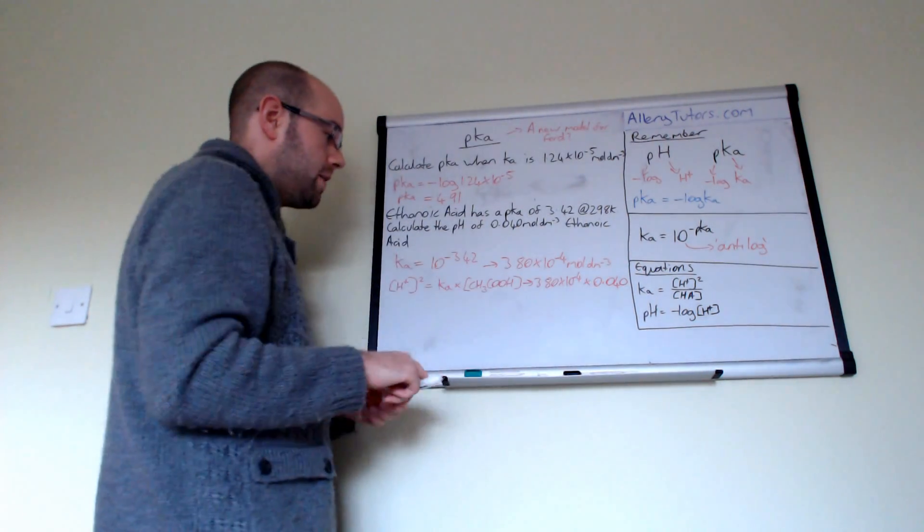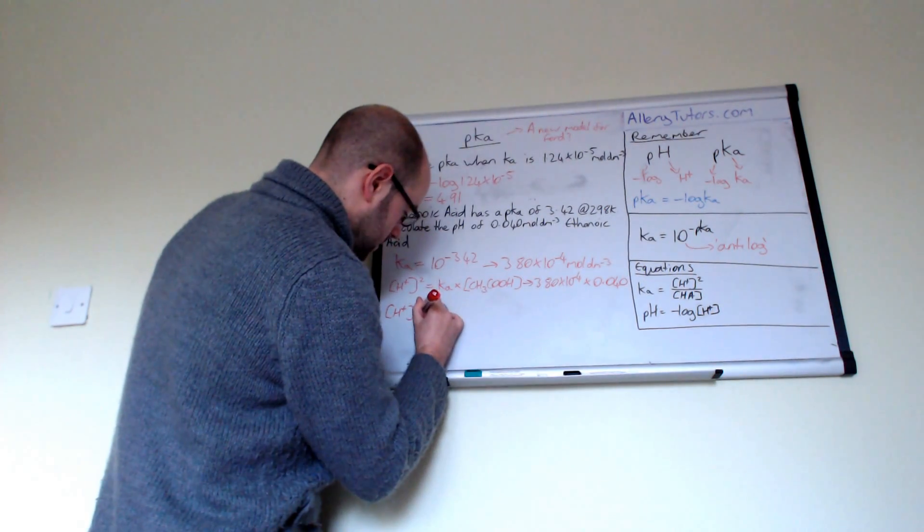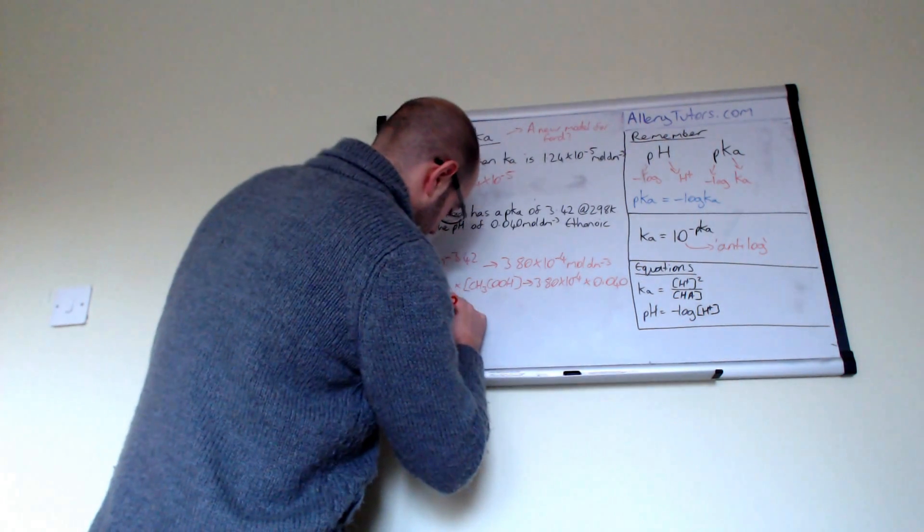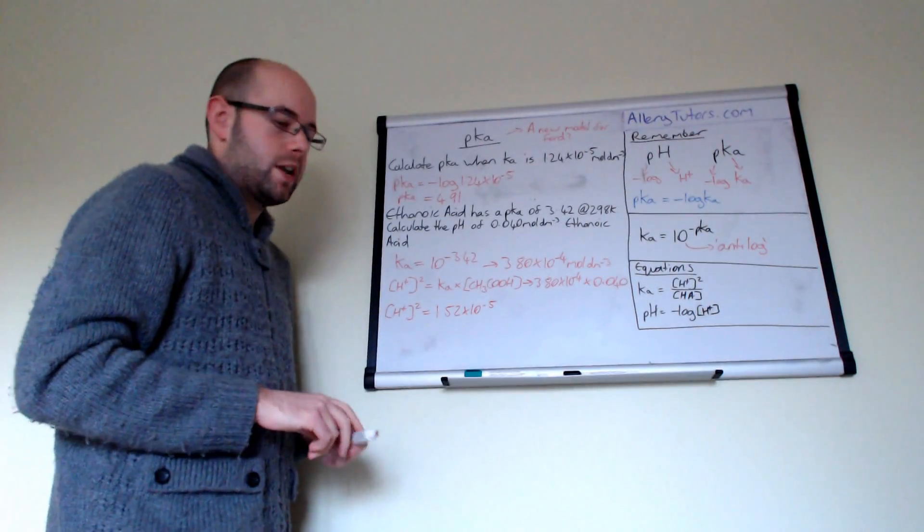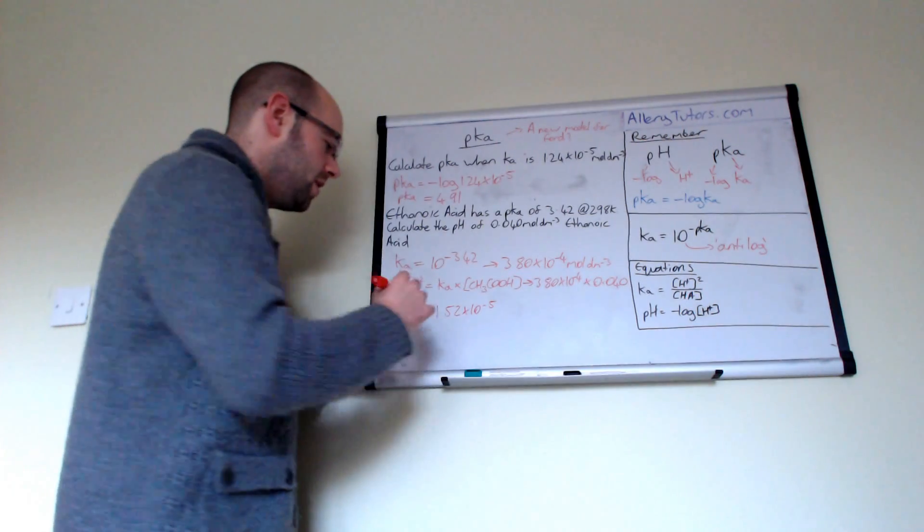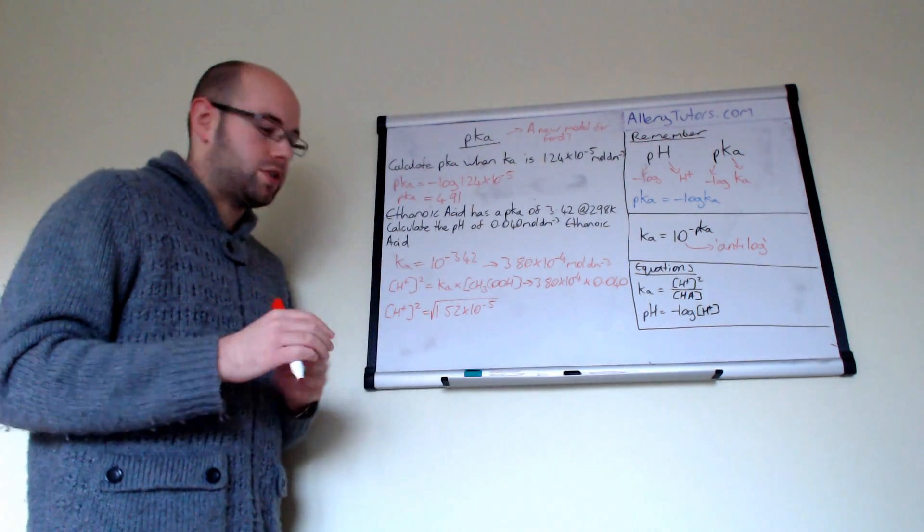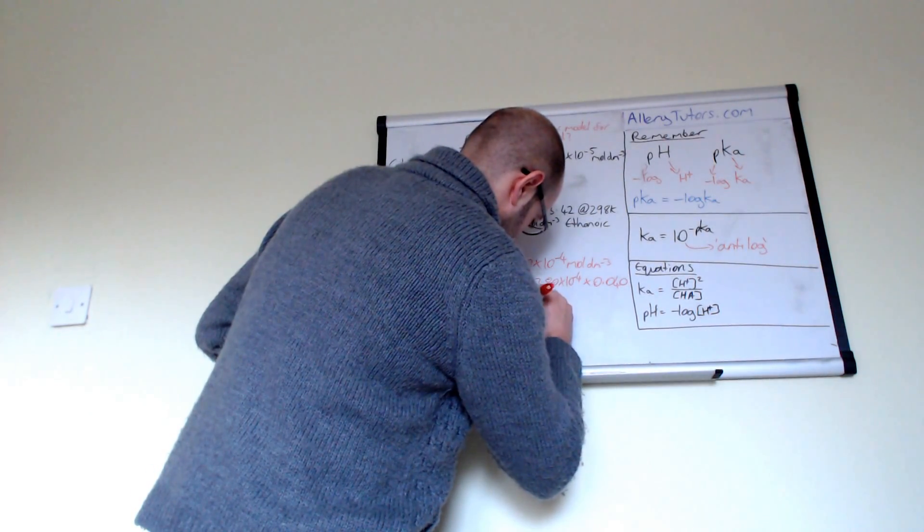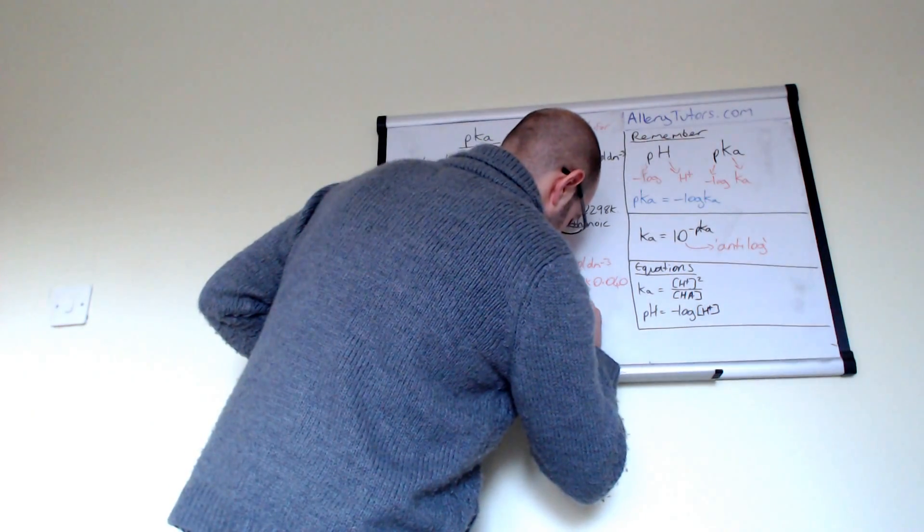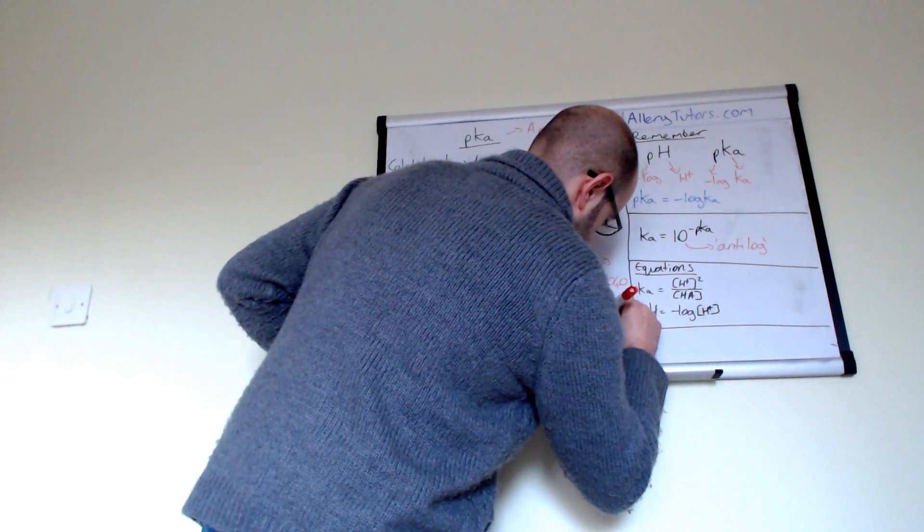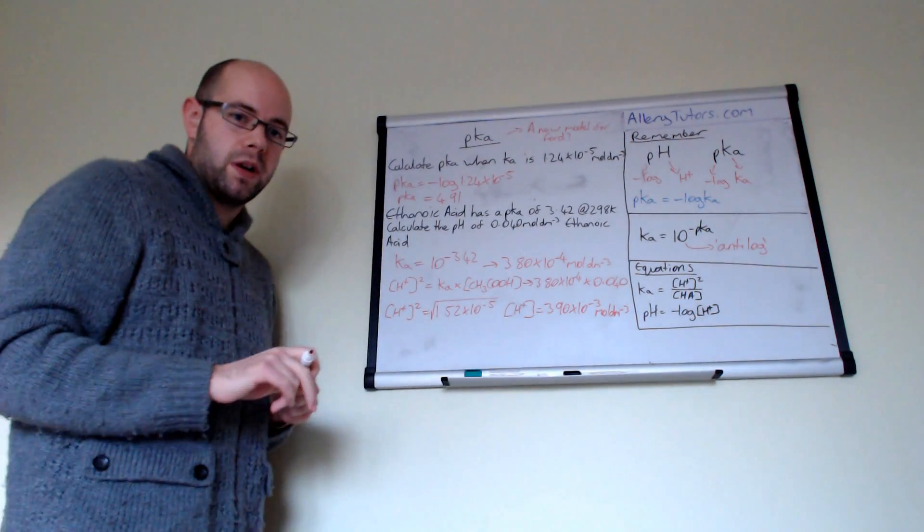So there's our two values there. And then if we multiply them two, we should get a H plus squared concentration of 1.52 times by 10 to the minus 5. There you go. Right. Now obviously this is H plus squared, so we need to just work out the concentration of H plus. And that's easily done. All we have to do is square root that answer there, and that should tell us the concentration of H plus. So the concentration of H plus should, if we square root that, we should get a value of 3.90 times by 10 to the minus 3. And that's moles per dm cubed.